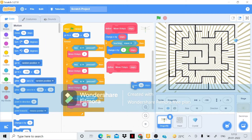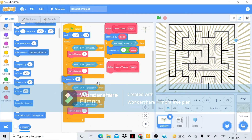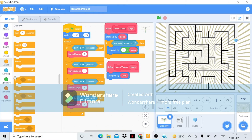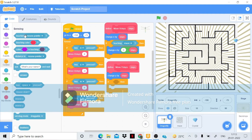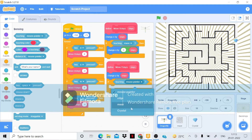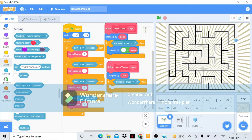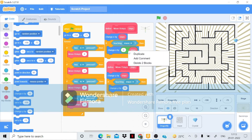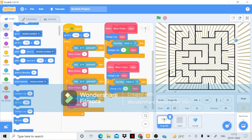Now I'll do the same for Y. Inside 'move Y steps', I'll bring 'change Y by steps', then an 'if-then' condition checking 'touching maze', and if true, 'change Y by' zero minus steps to reverse. Let's test our movement — yes, it is moving correctly.